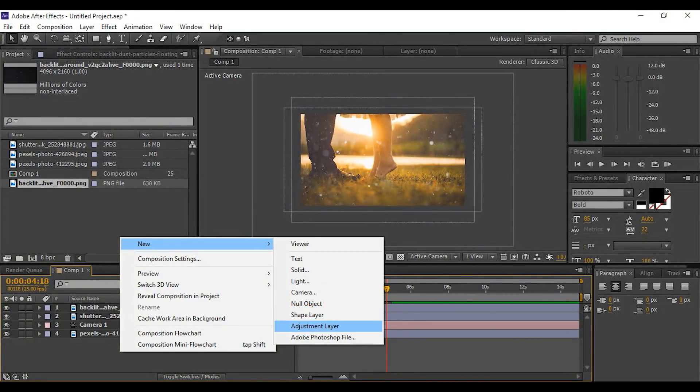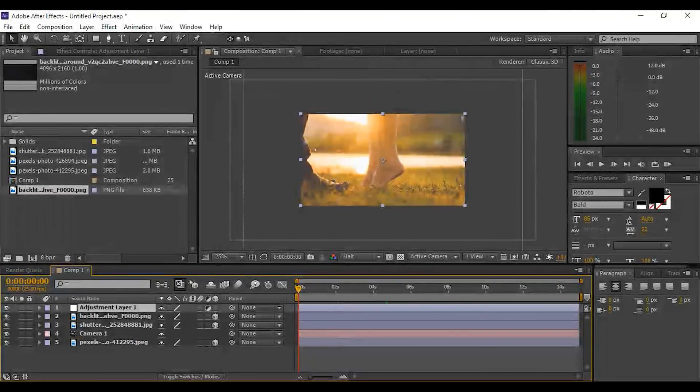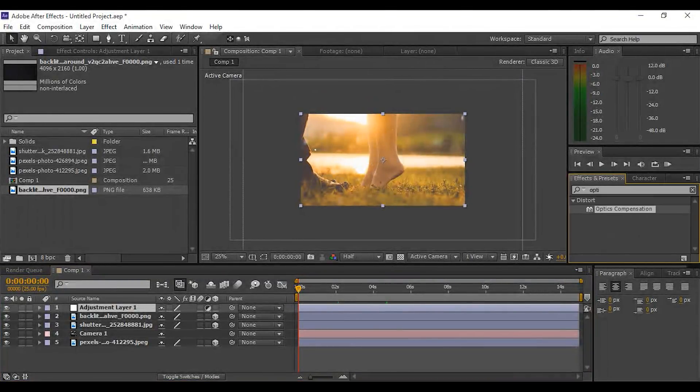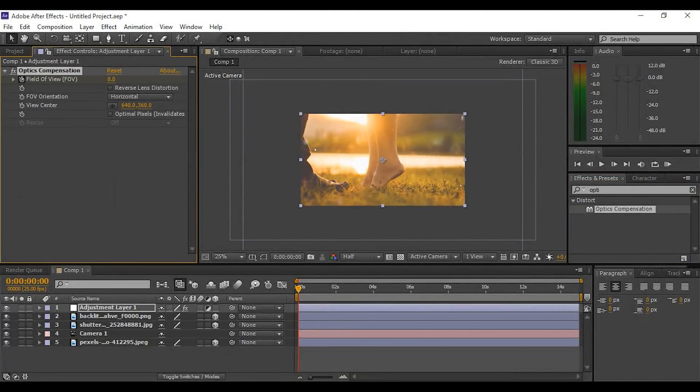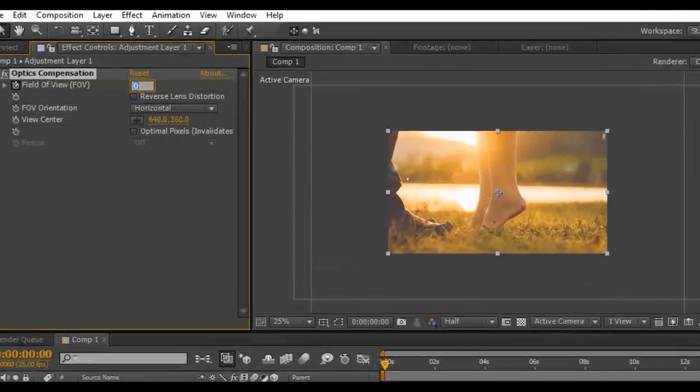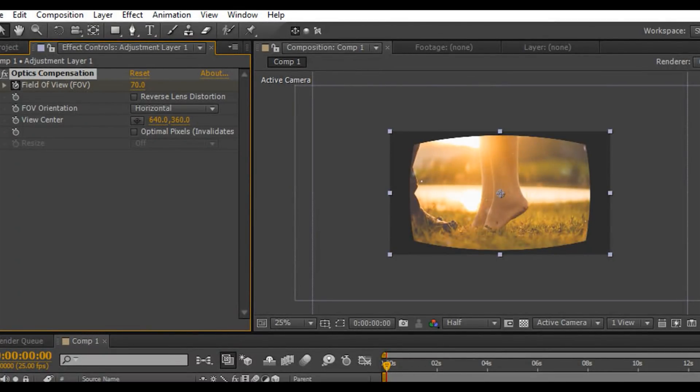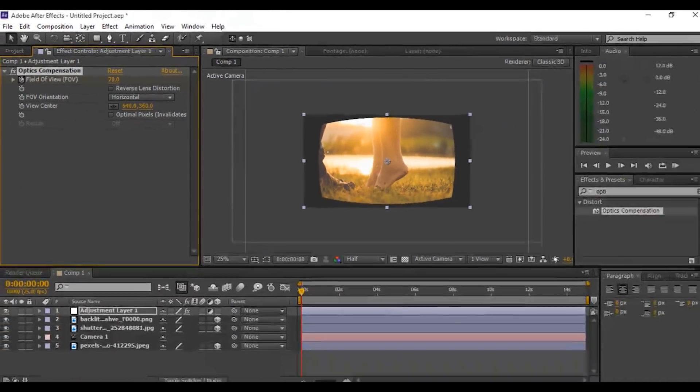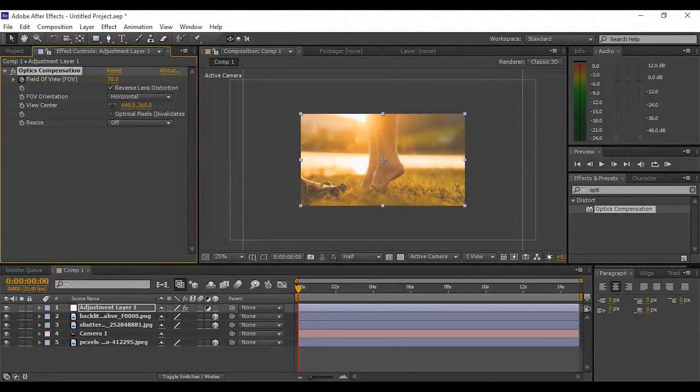Go to Effect and Preset and search Optics Compensation. Apply this effect into the adjustment layer. Go to the first frame of the adjustment layer and add a keyframe and change the value to around 70. Make sure to check the Reverse Lens Distortion, so it looks like a little bit of lens distortion effect.